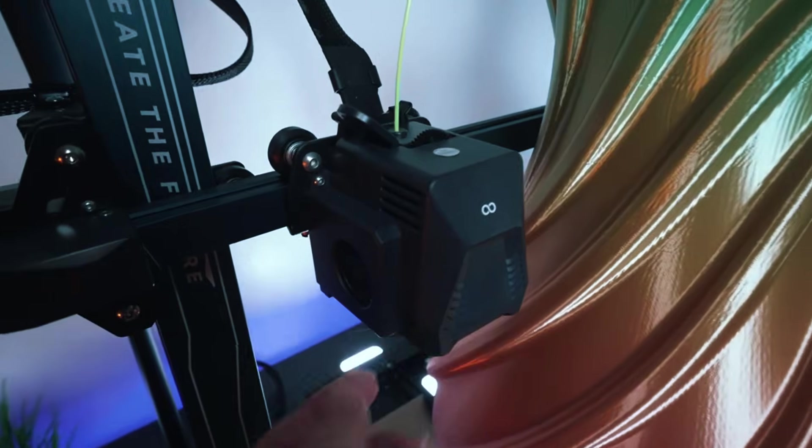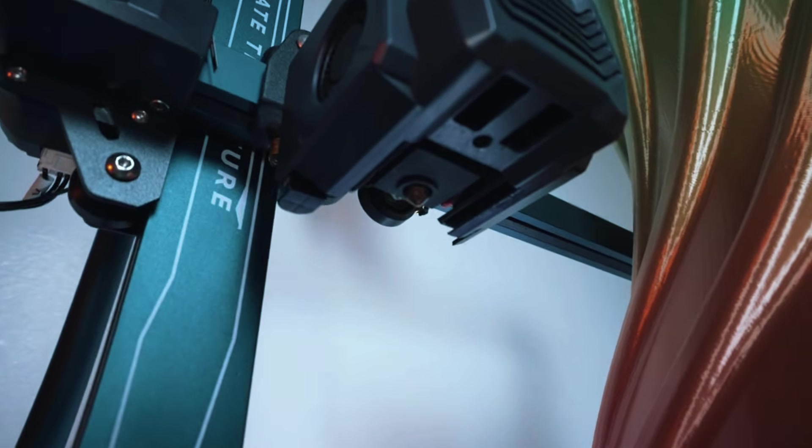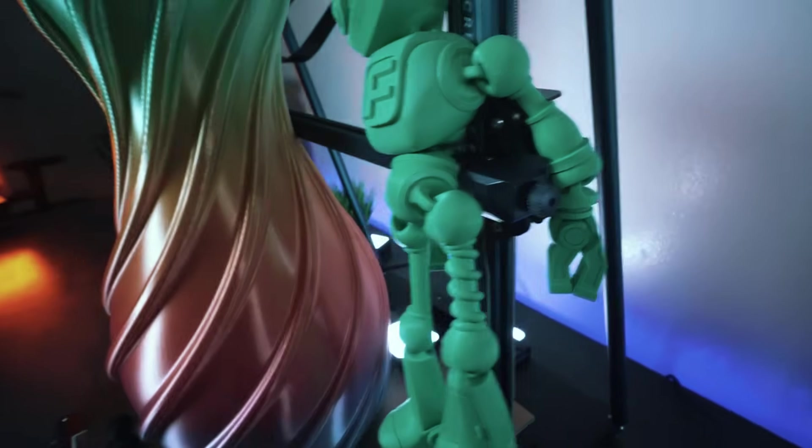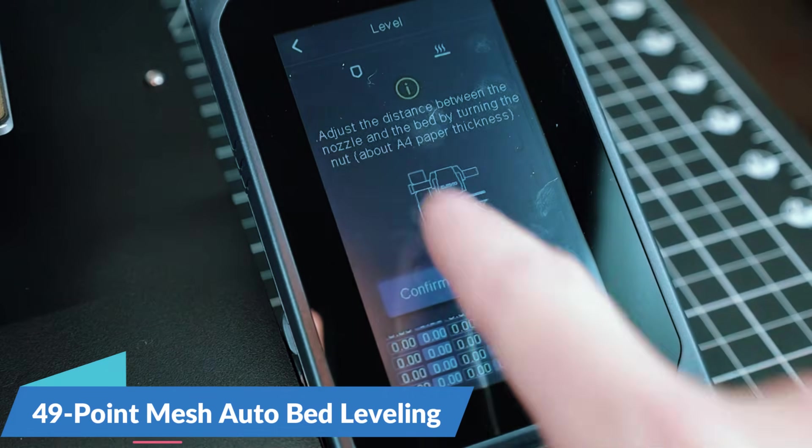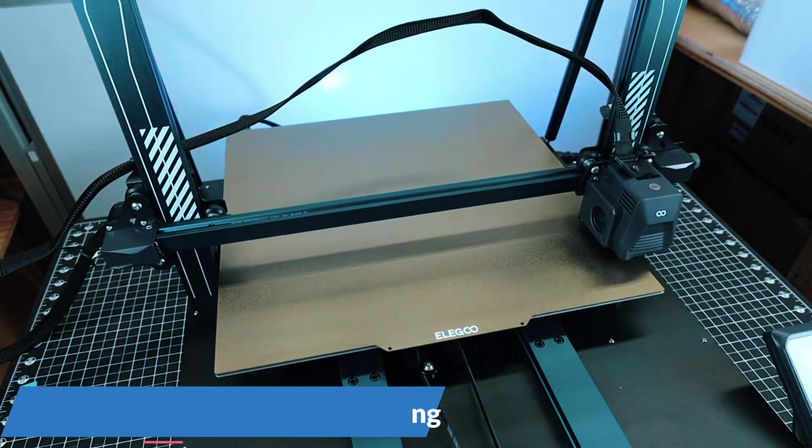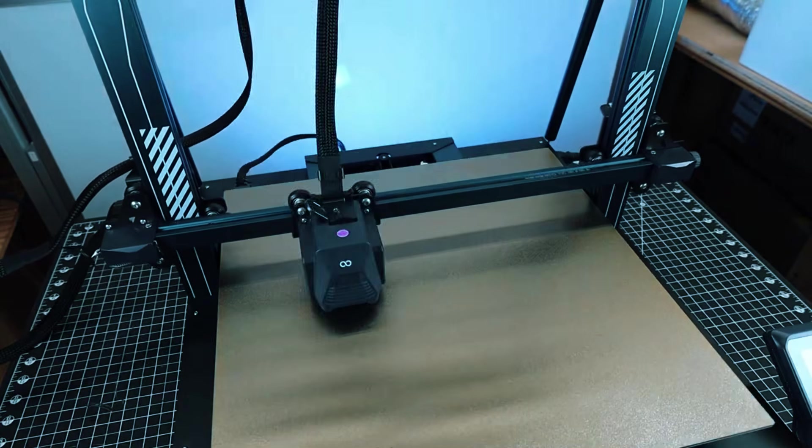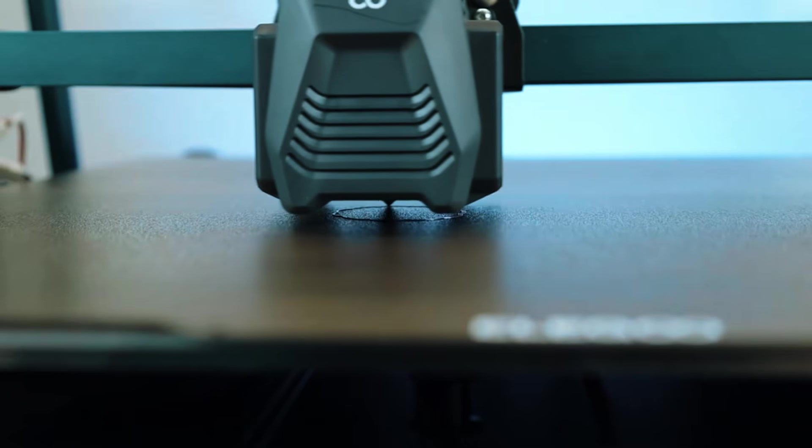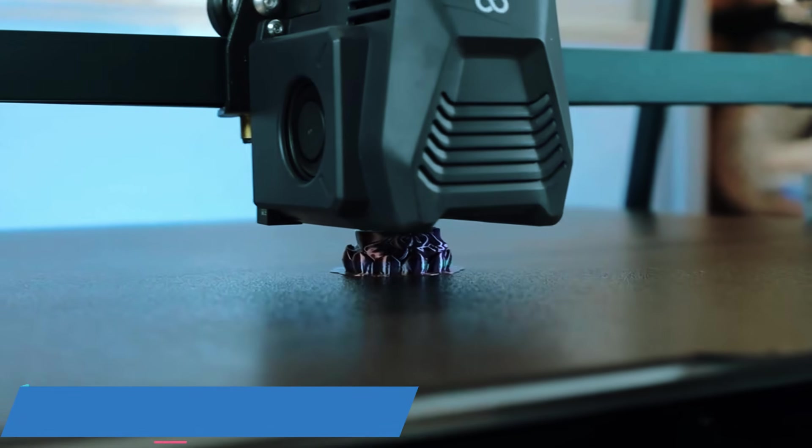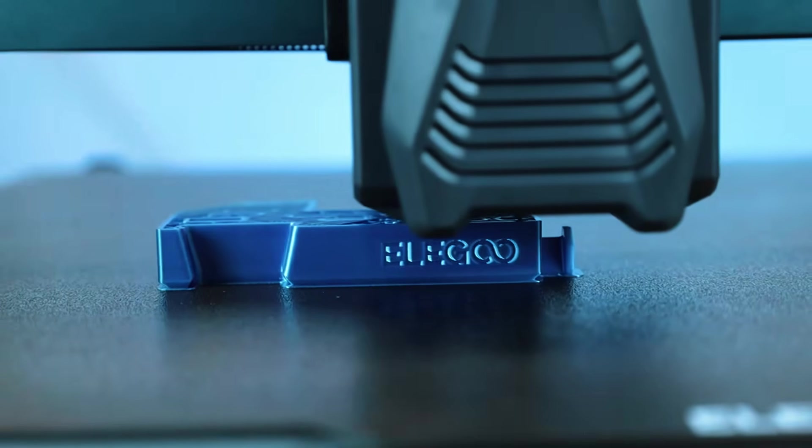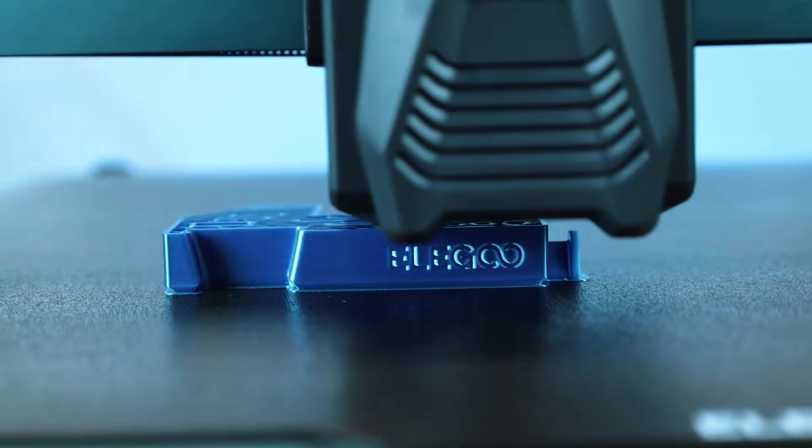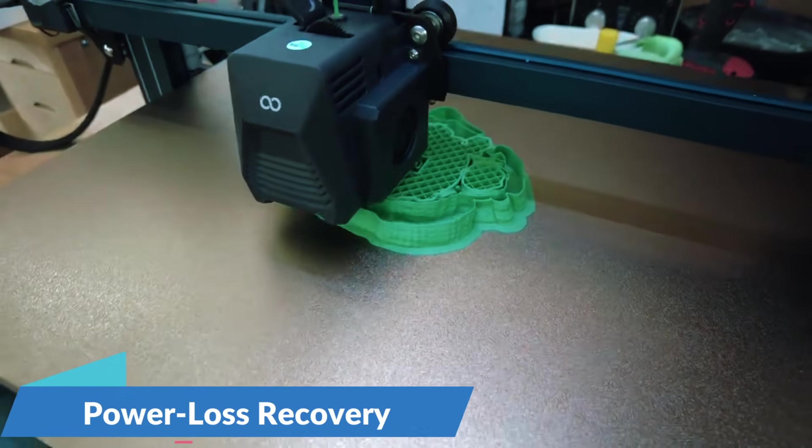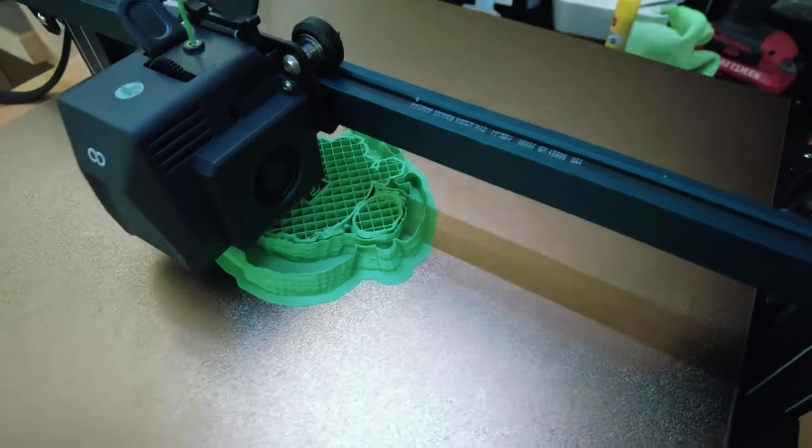It uses a direct-drive extruder that handles both soft and rigid materials smoothly, so whether you're working with standard PLA or flexible TPU, it's got you covered. The 49-point mesh auto bed leveling helps ensure that your first layer goes down clean across the entire print surface, which is key when working with something this large. Dual Z-axis motors keep the print head stable, even at full height, and with silent stepper drivers, it can run quietly in the background. It also has power loss recovery, so if the power cuts out mid-print, you don't have to start over.